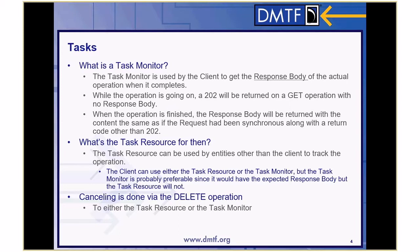So what's the task resource for? The task resource can be used by other entities other than the client to track the operation. You as the client have access to that task monitor, but if there's an administrator somewhere else, it may not know that task monitor — and you probably don't want it to have access to it — but it may need to kill the request. Some admin needs to be able to go in and find that task and kill it. That's what the task resource is for. Canceling can be done by a delete on either the task resource or the task monitor, and they're both going to go away.